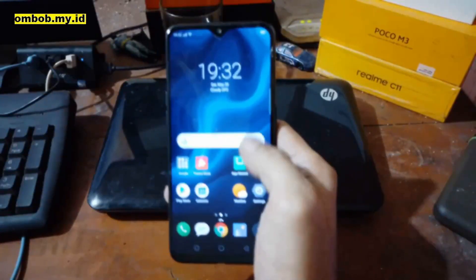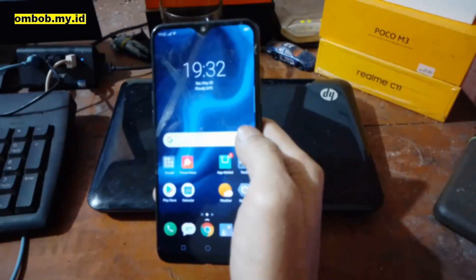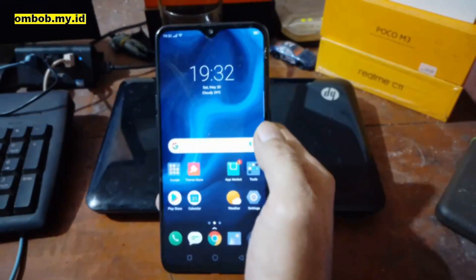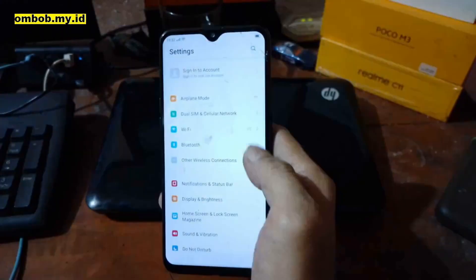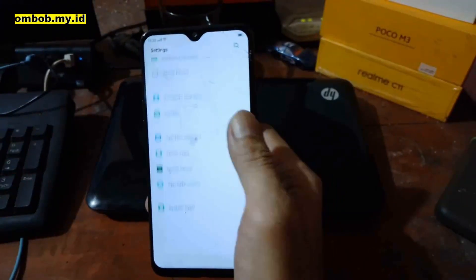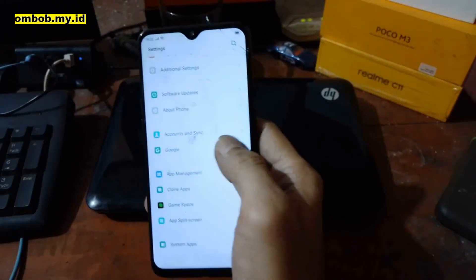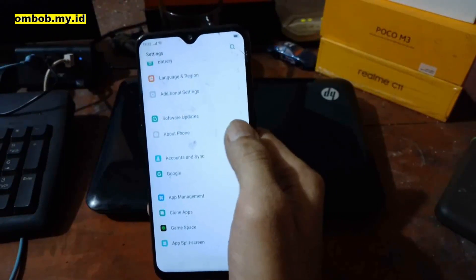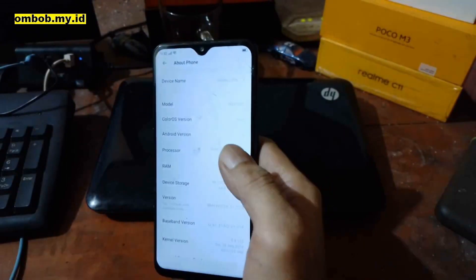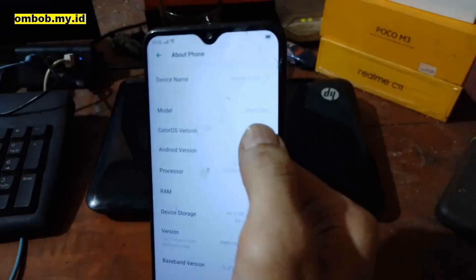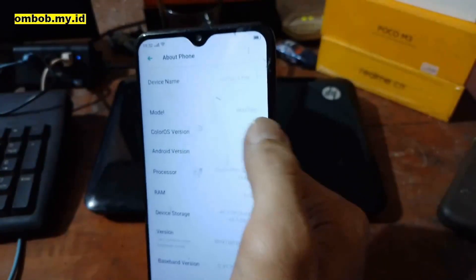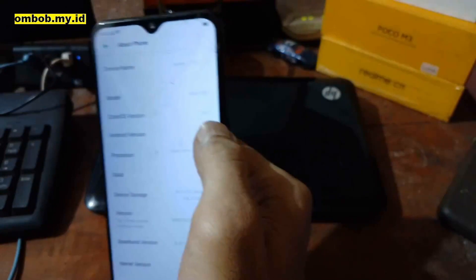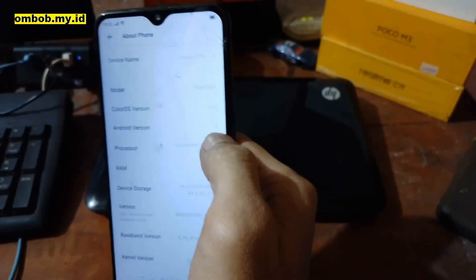Hello guys, assalamualaikum, we meet again with Ombob. Today I have the Realme 2 Pro in my hand. We're going to try to flash a custom ROM using Android 13 NusantaraOS. The code name is RMX1801 and it's currently running ColorOS based on Android 9.